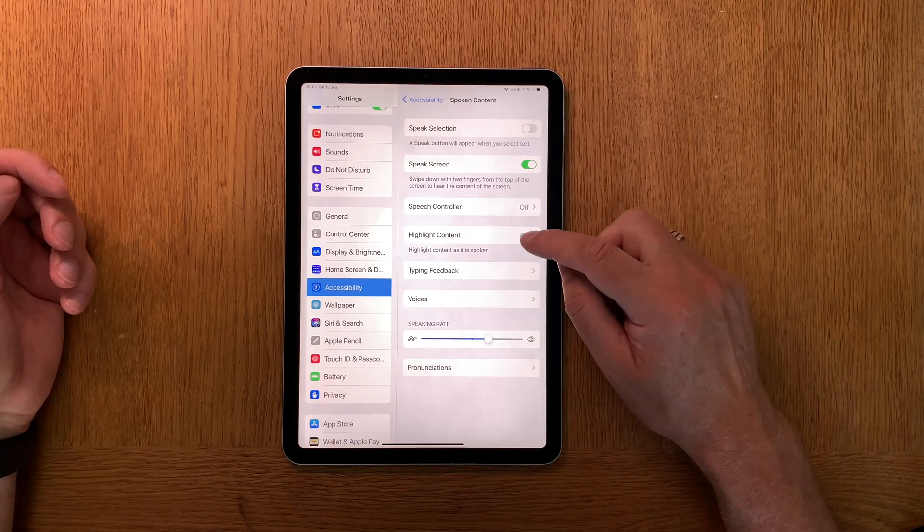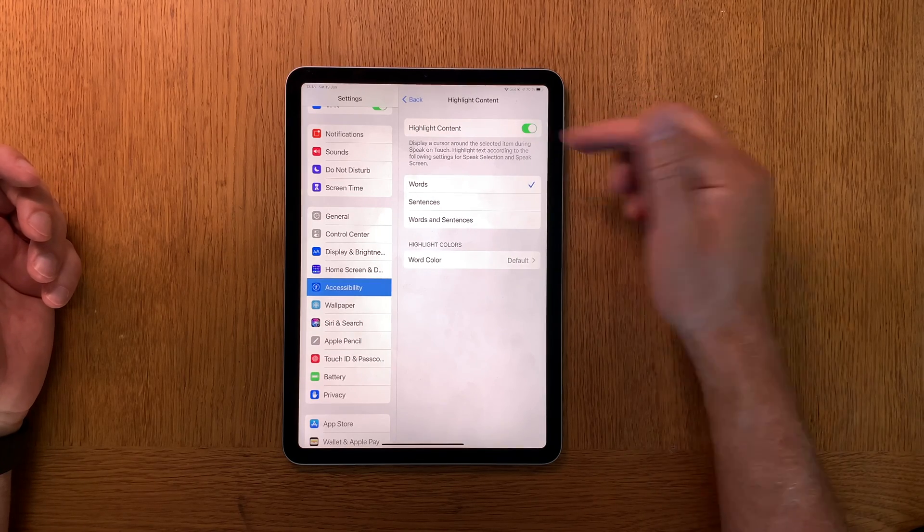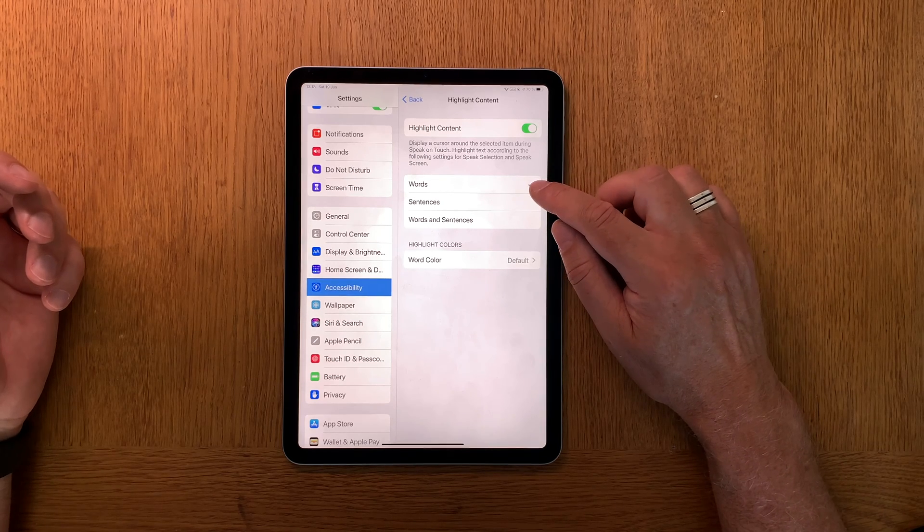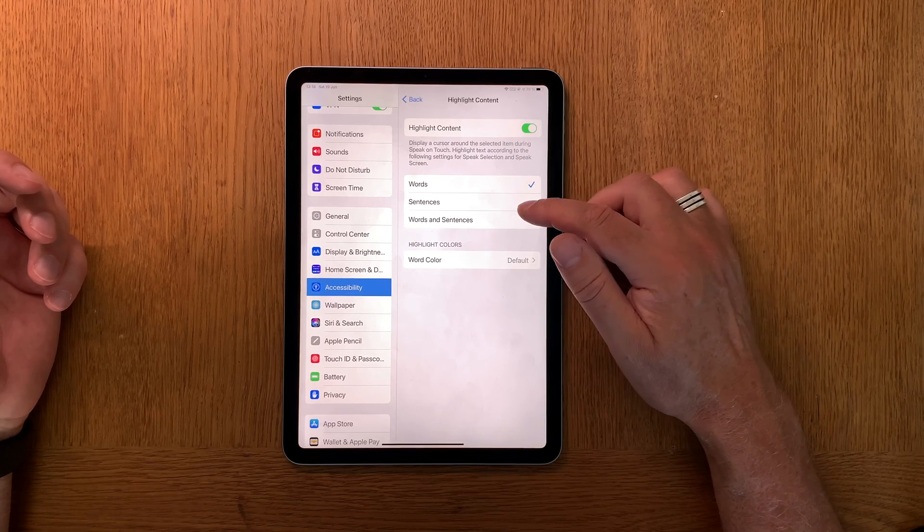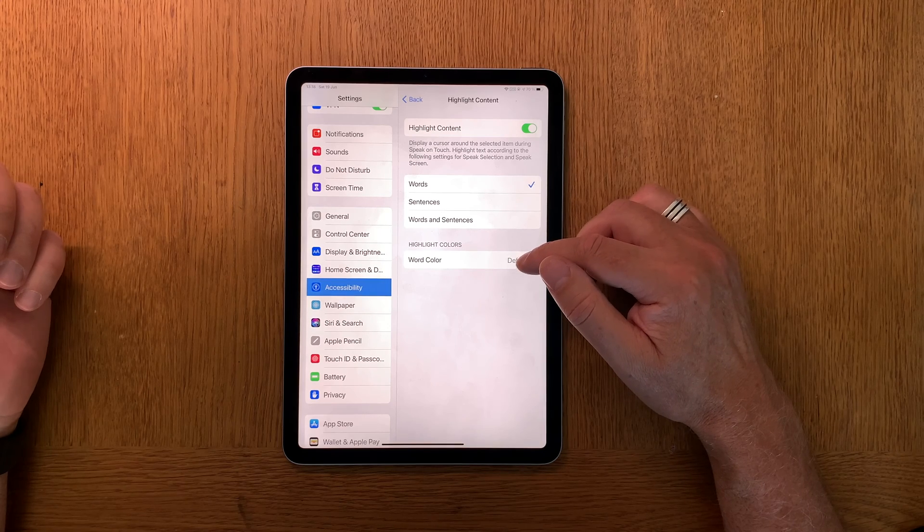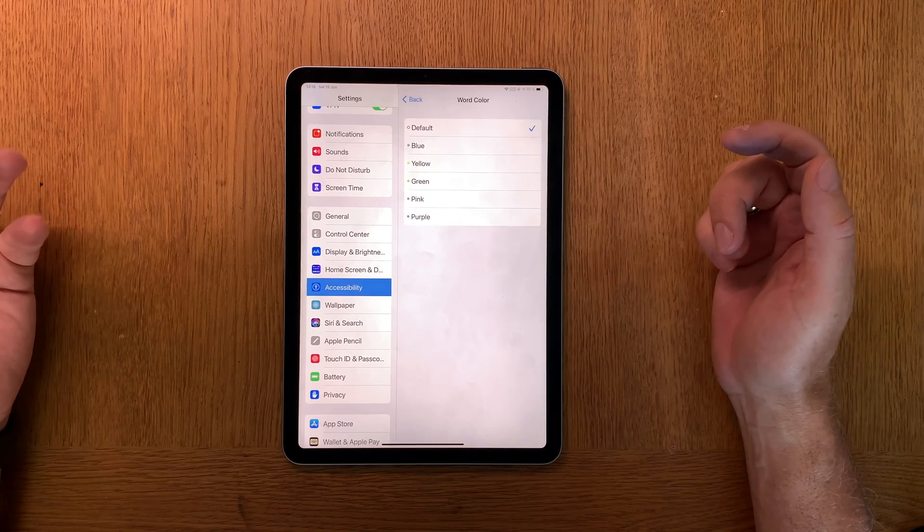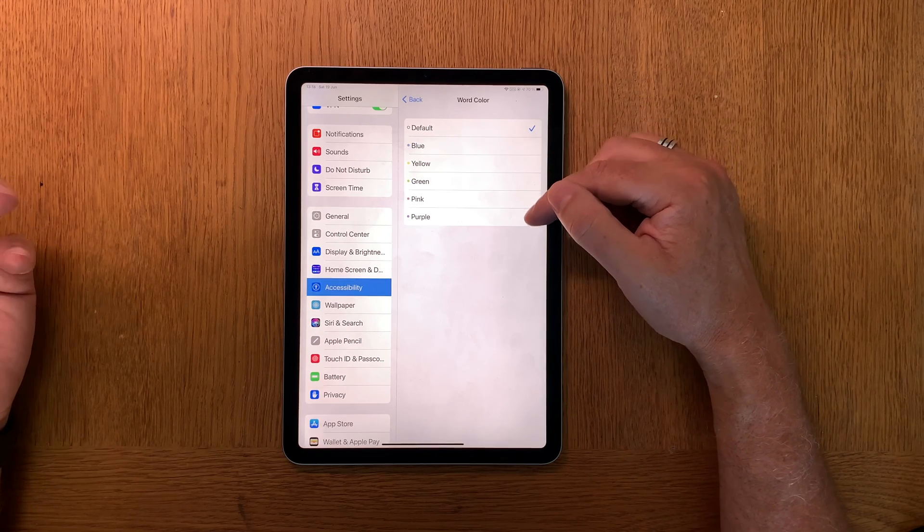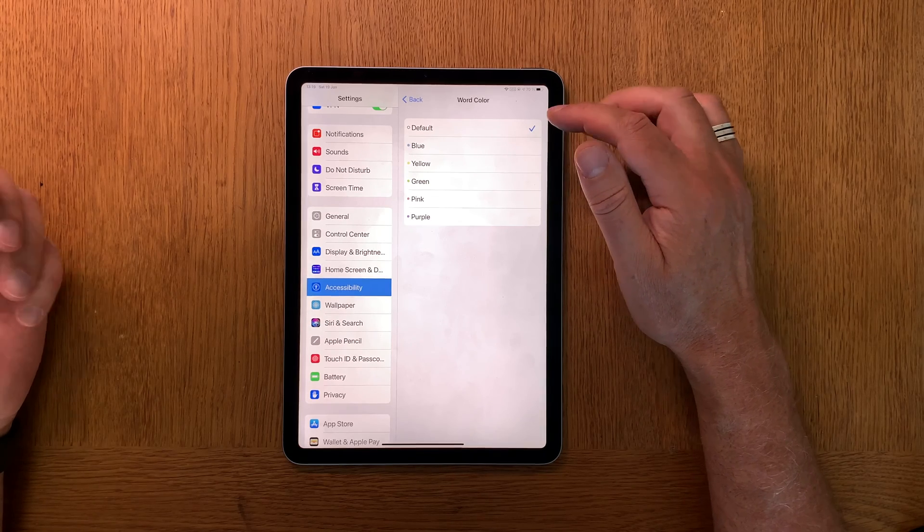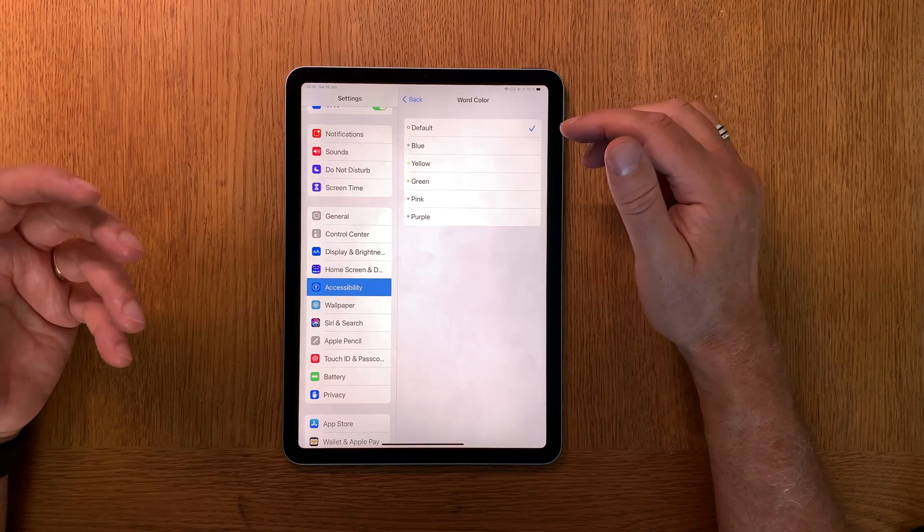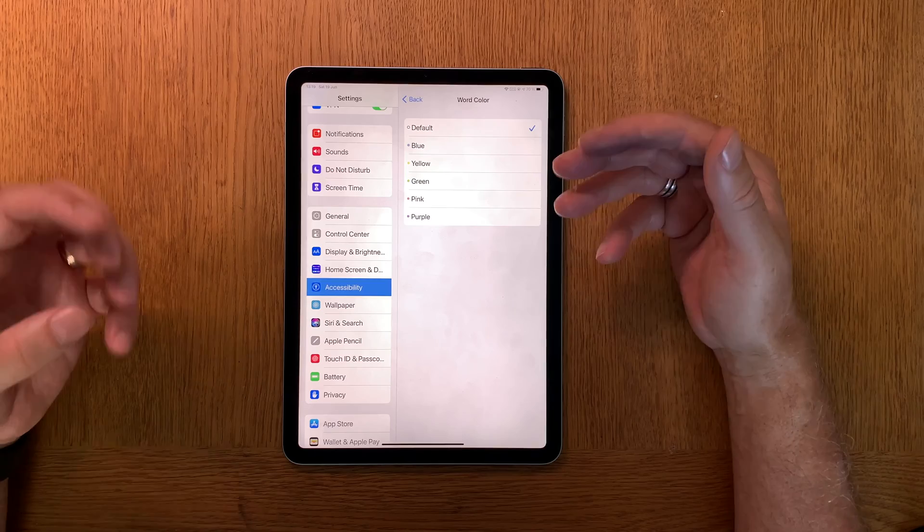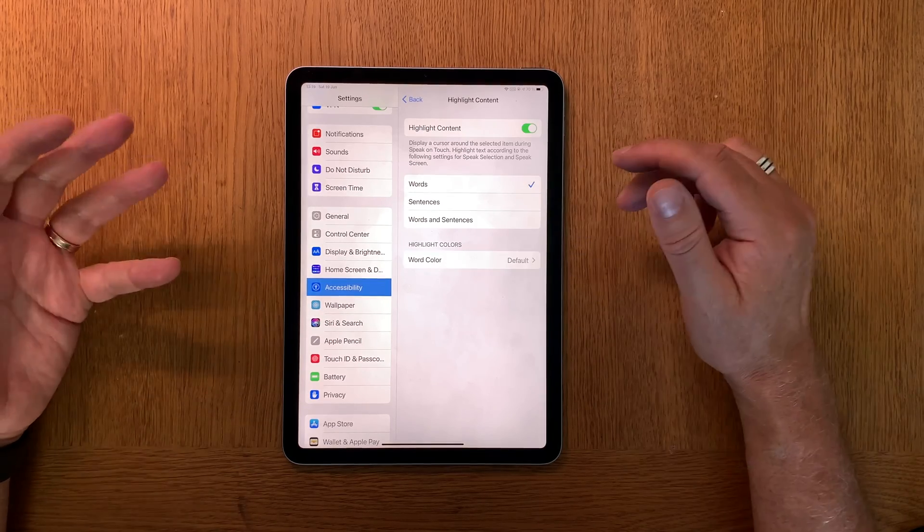Then after that you should go into Highlight Content. Click on that and here you see Highlight Content is on. For my taste I think Words is the best way to have highlight content, but of course you can choose Sentences or Words and Sentences. Here you can choose which highlight color you should have, the word color. In this case I have the default here but you can choose blue, yellow, green, pink, and purple. The reason why I have default here is because I use both white background and black background on my iPhone and iPad, so I have the default because then it chooses the best color for black and best color for white automatically.